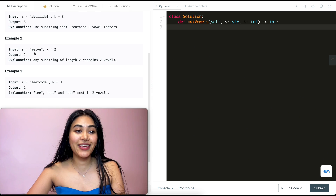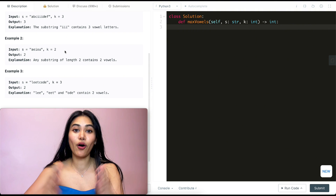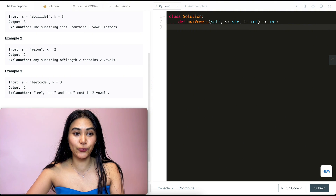Example two: we have a, e, i, o, u. Any substring of size two will be all vowels, so here we output two.